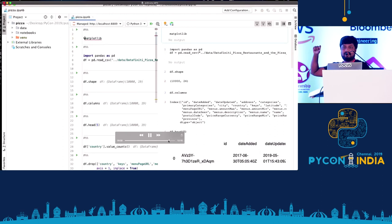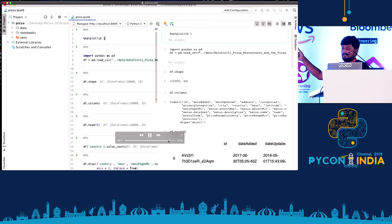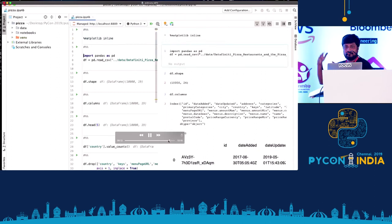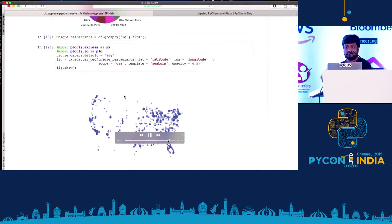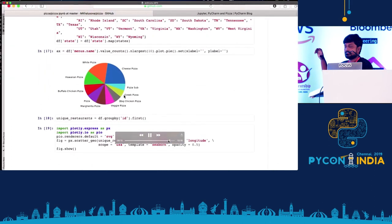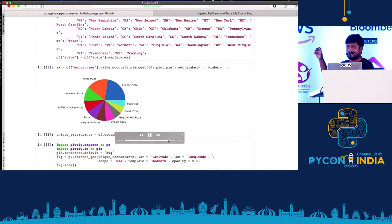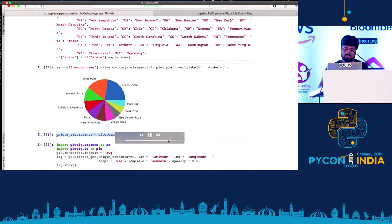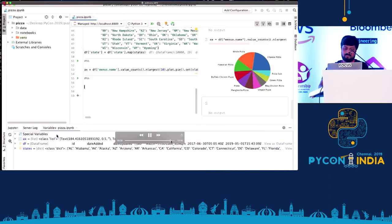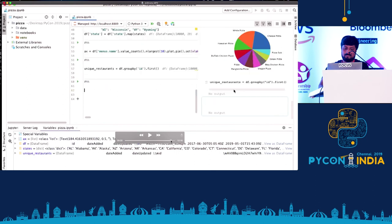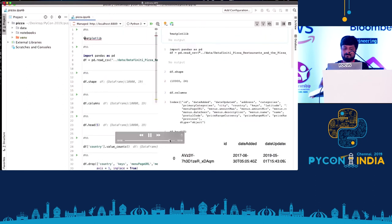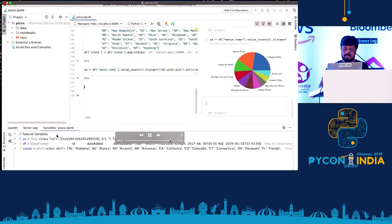You just need to use command shift and enter. Automatically it creates a new cell and every cell is compiled at a time. So you don't have to compile everything together, run everything together. It is just that cell can be run separately. And then we see here, we use this and we have the chart.